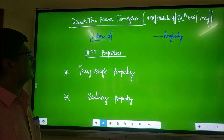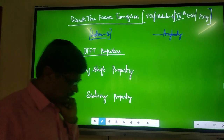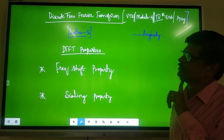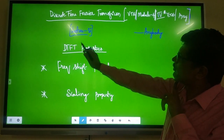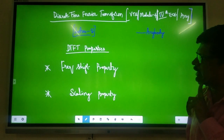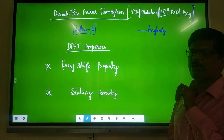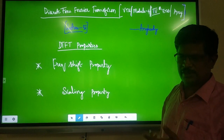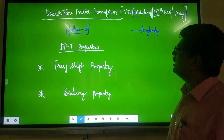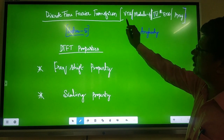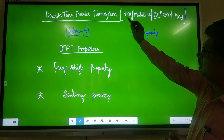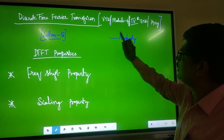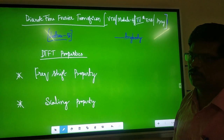Good evening everybody. Today, let me invite you again for the session of discrete time Fourier transform properties — frequency property and scaling property we will do today. We will see these most beautiful properties and where exactly they are applied. This is coming under BTO syllabus for 4th semester ECE students, specifically under module 4.